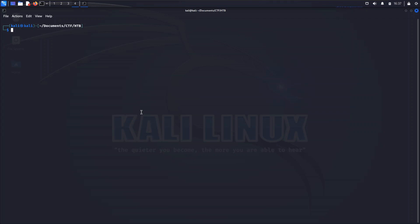The first challenge we're going to take a look at was in the miscellaneous category and it's called Character. This challenge spins up a Docker container that we want to connect to over Netcat. The IP address that I currently have is shown here with the port.